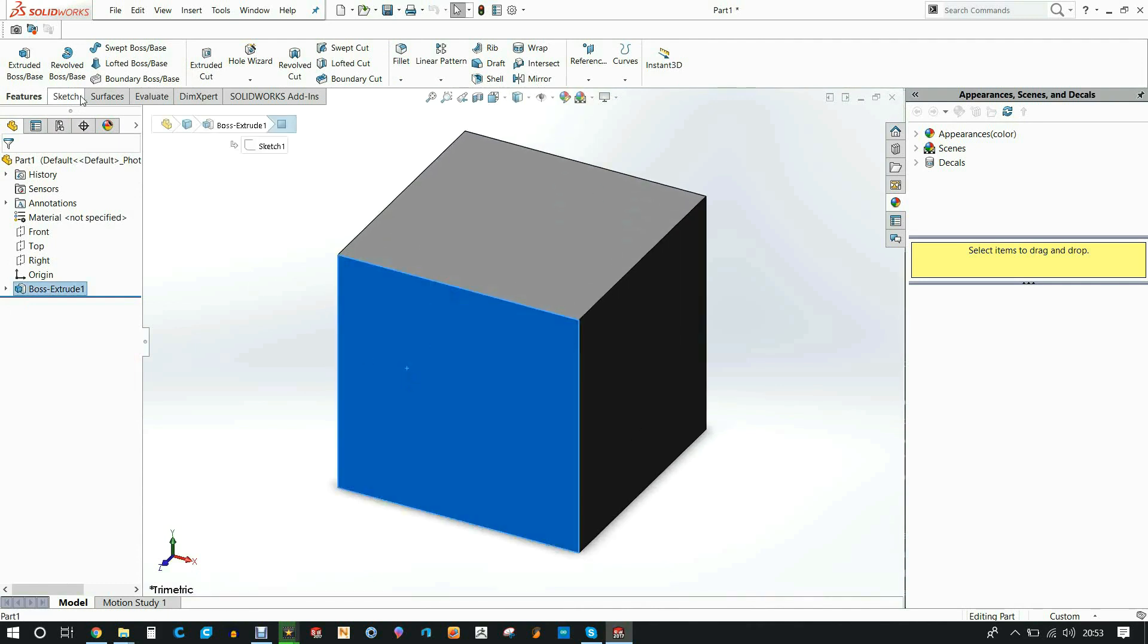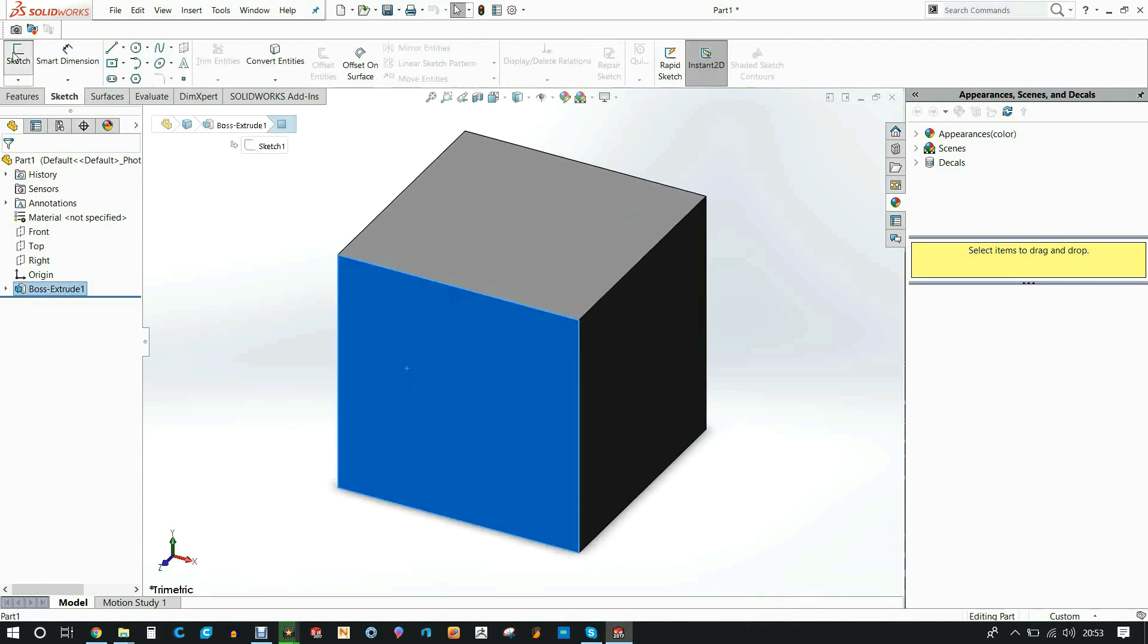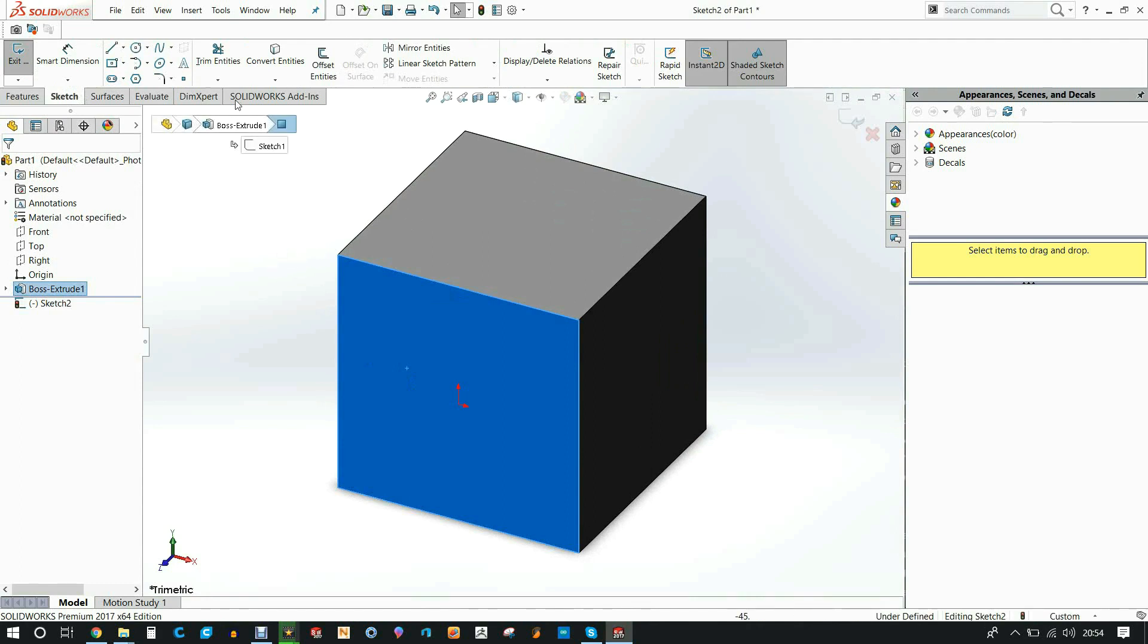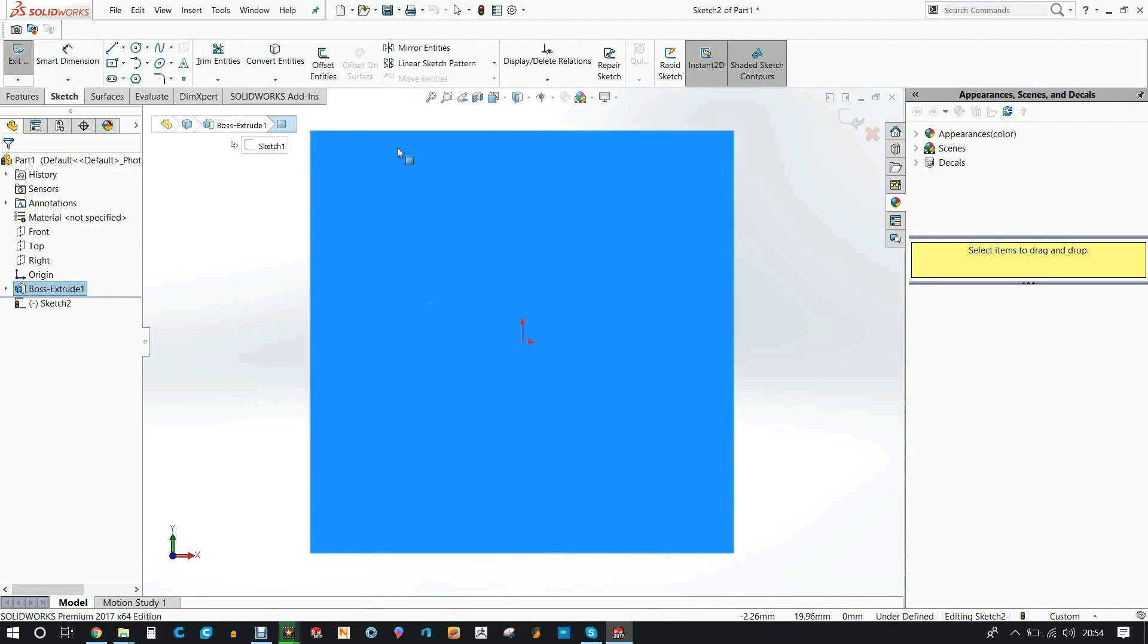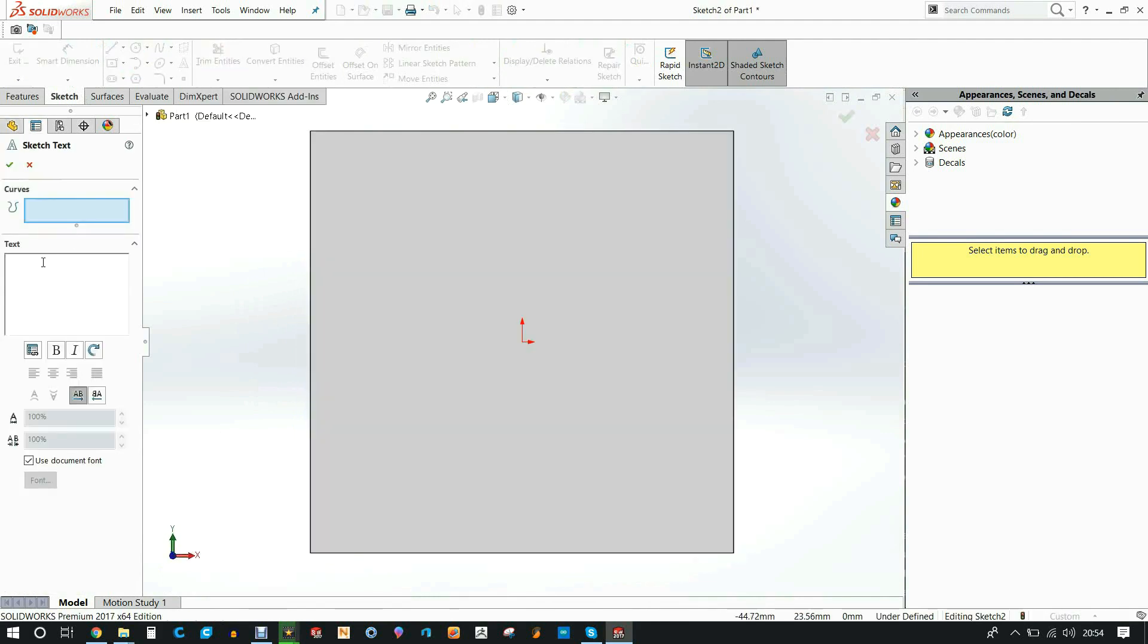On this face we'll sketch a text. I'm going to put this is where I'm going to put the S, pretty much. We'll look at that straight on. We'll use the text tool, just type a simple S. But we'll use the document font... and we'll get rid of the use document font and we will choose our own font. I want to use the Impact.